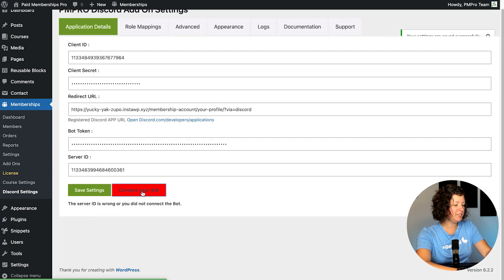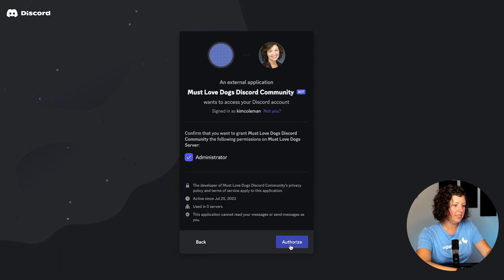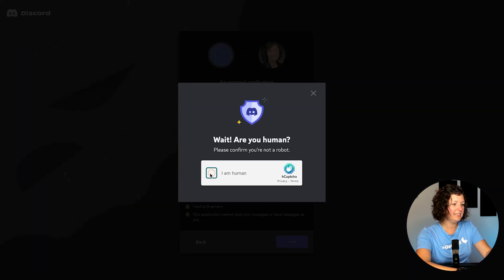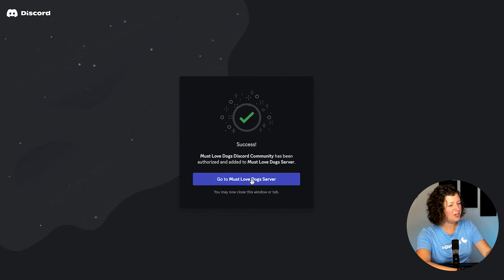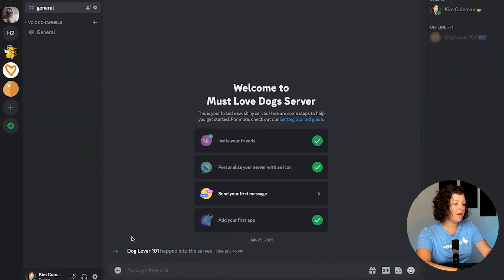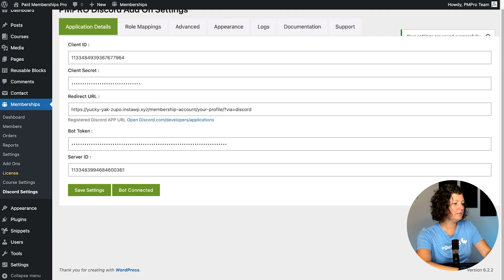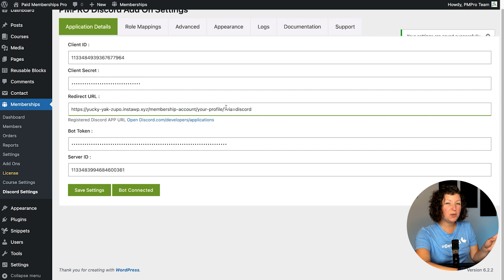Save settings here. It wants me to connect my bot — let's connect the bot. Add a bot to the server, create commands. Set the level of permission for the bot to Administrator, and authorize. I just heard a beep in the background — looks like I'm now logged into the server. Dog Lover 101 hopped into the server! Now we can confirm in the site that our bot user account correctly got added to our server. Back on the membership site, bot is connected and settings are saved.